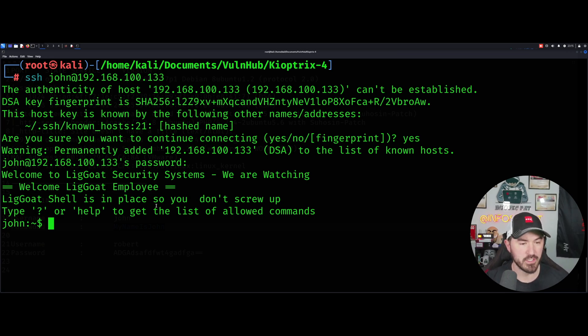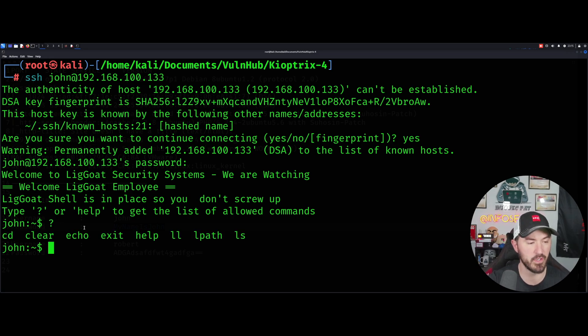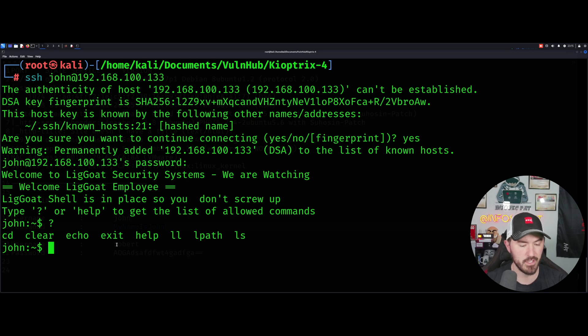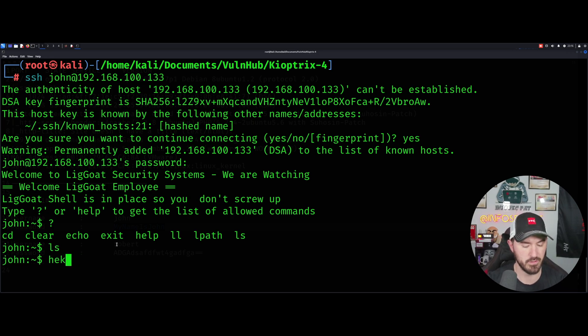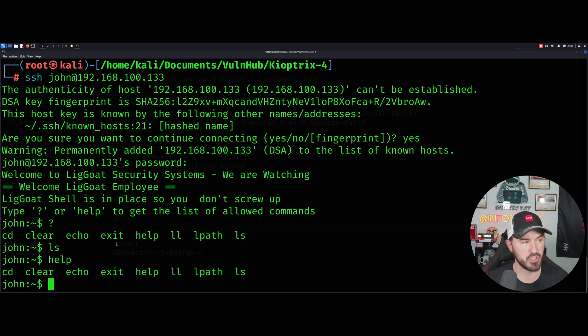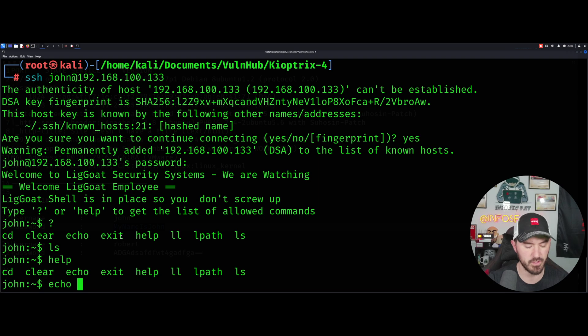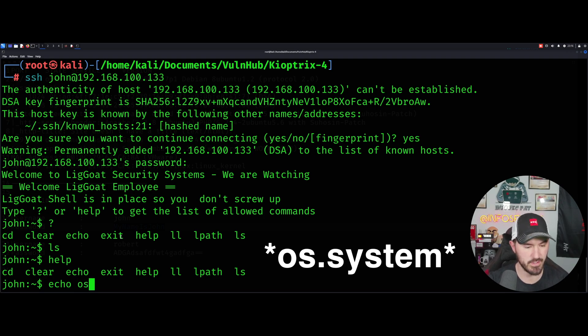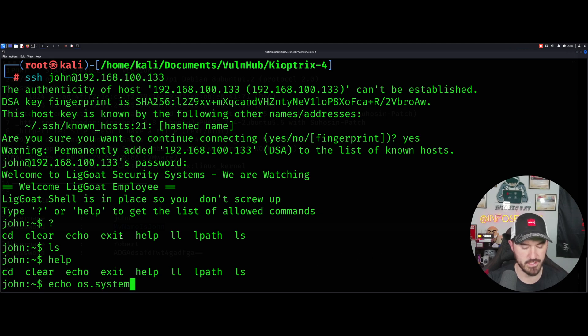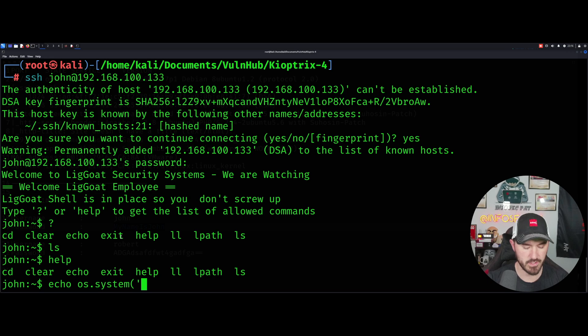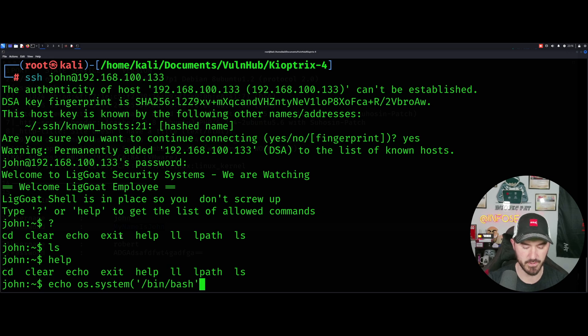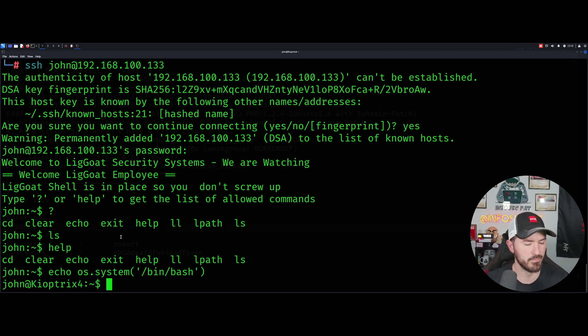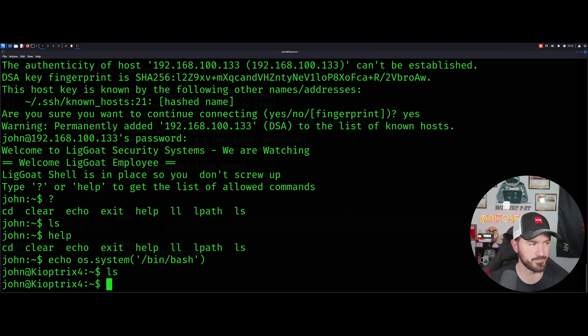Welcome to LigGoat employee. So shell is in the place, so you don't screw up, type question mark. These are the allowed commands that we can utilize. We can utilize cd, clear, echo, exit, help, ll, l path, and ls. Let's do an ls. Let's do a help. Now since we can echo, we can go ahead and get a better shell.